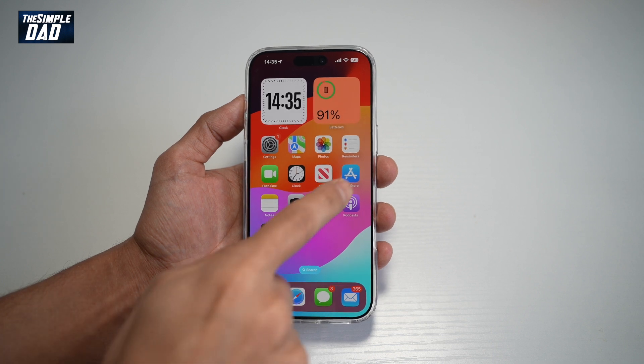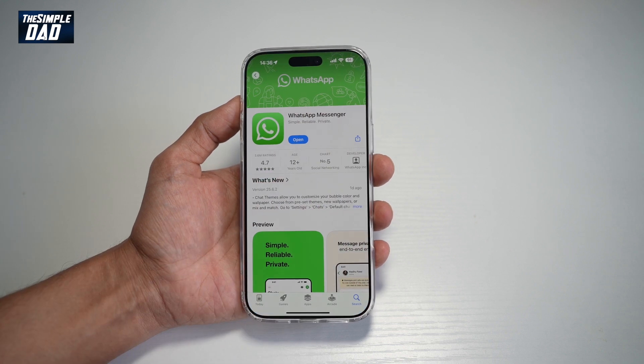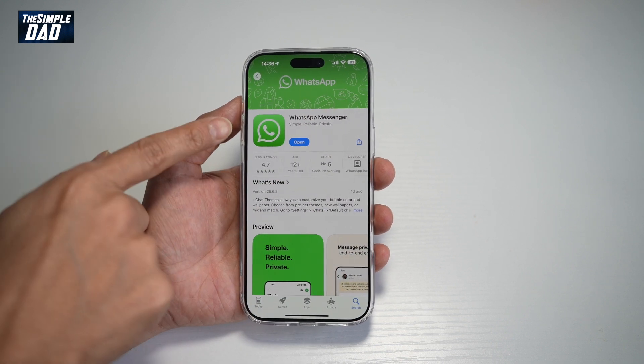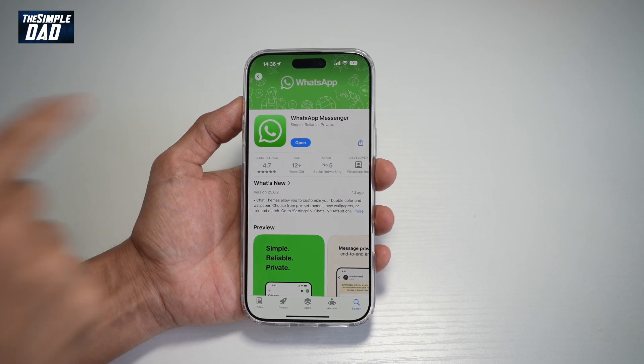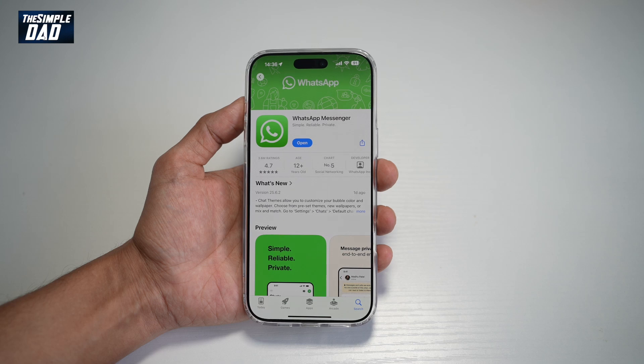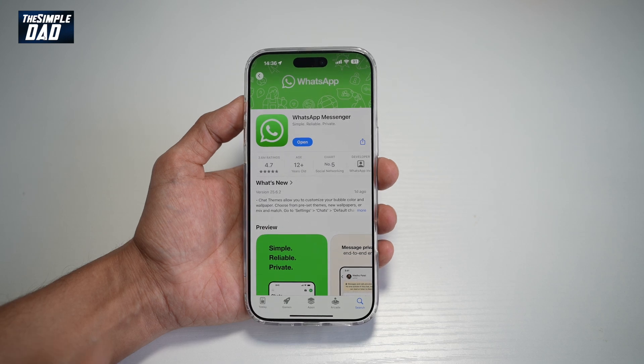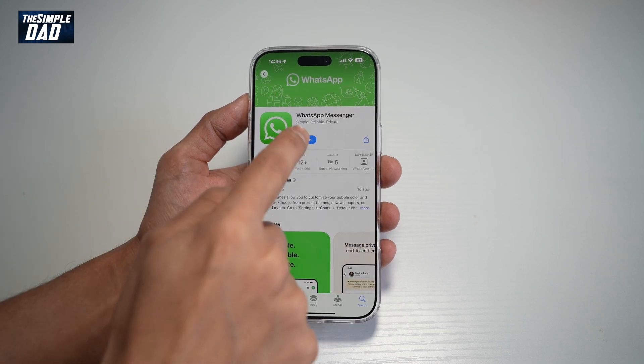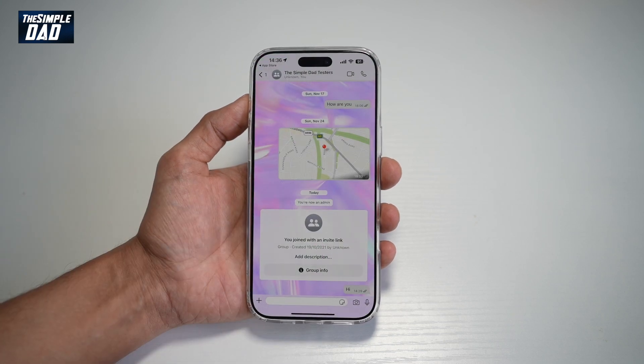Before you begin, you need to first go to your App Store or Play Store, search for WhatsApp, and make sure that it's been updated to the latest version. Now once updated, go ahead and open the app.